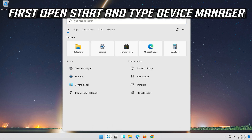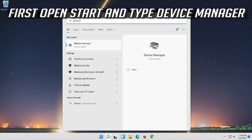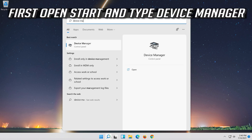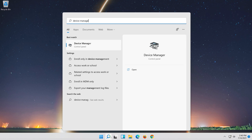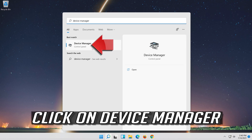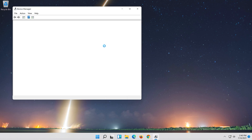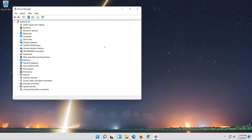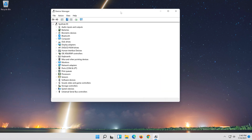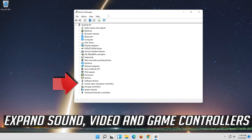First, open Start and type Device Manager. Click on Device Manager. Expand Sound, Video and Game Controllers.